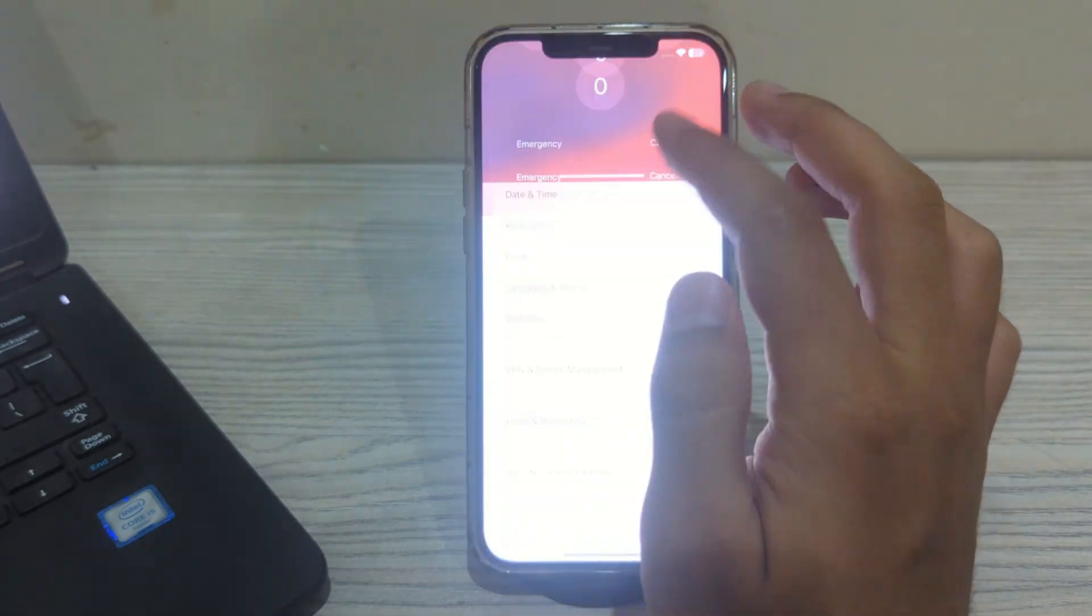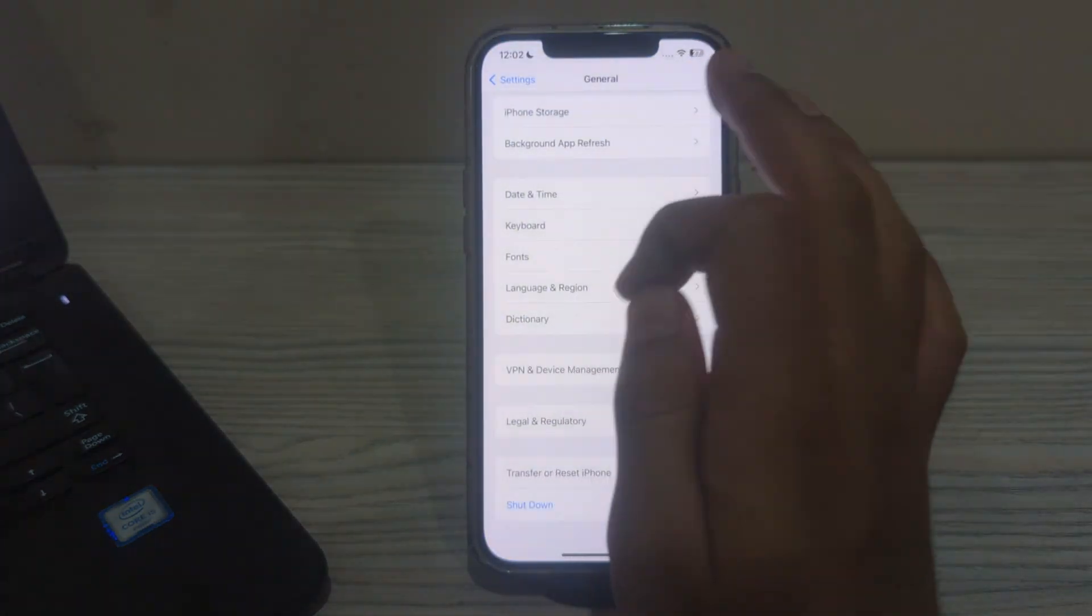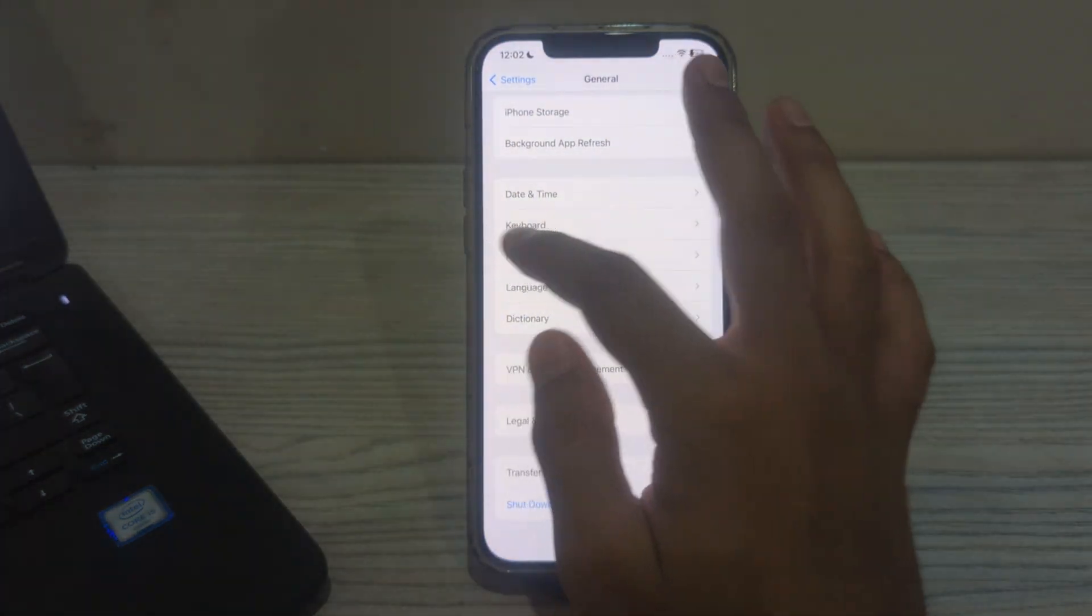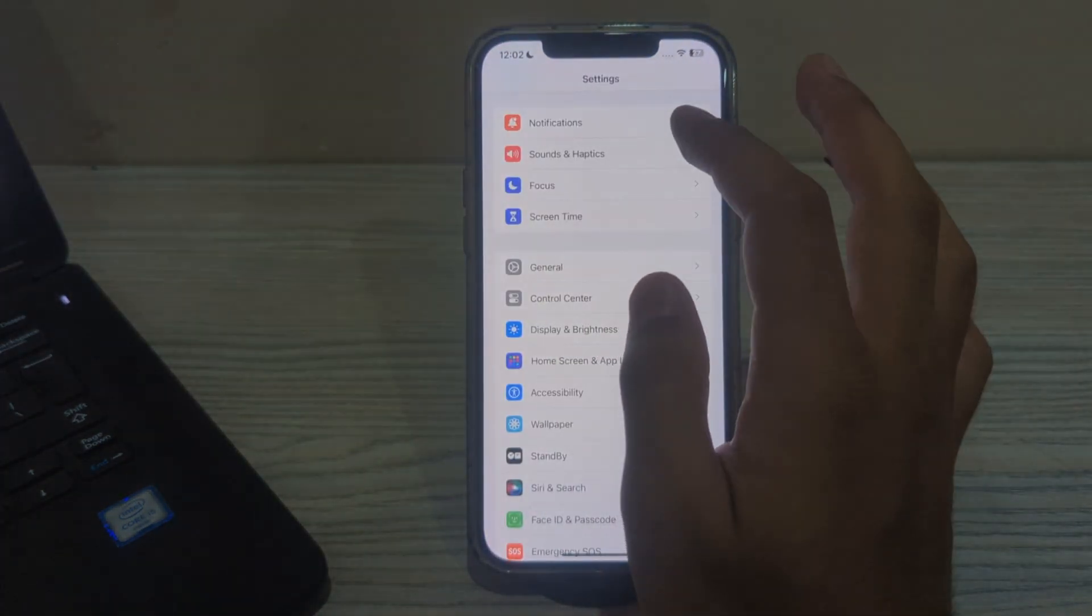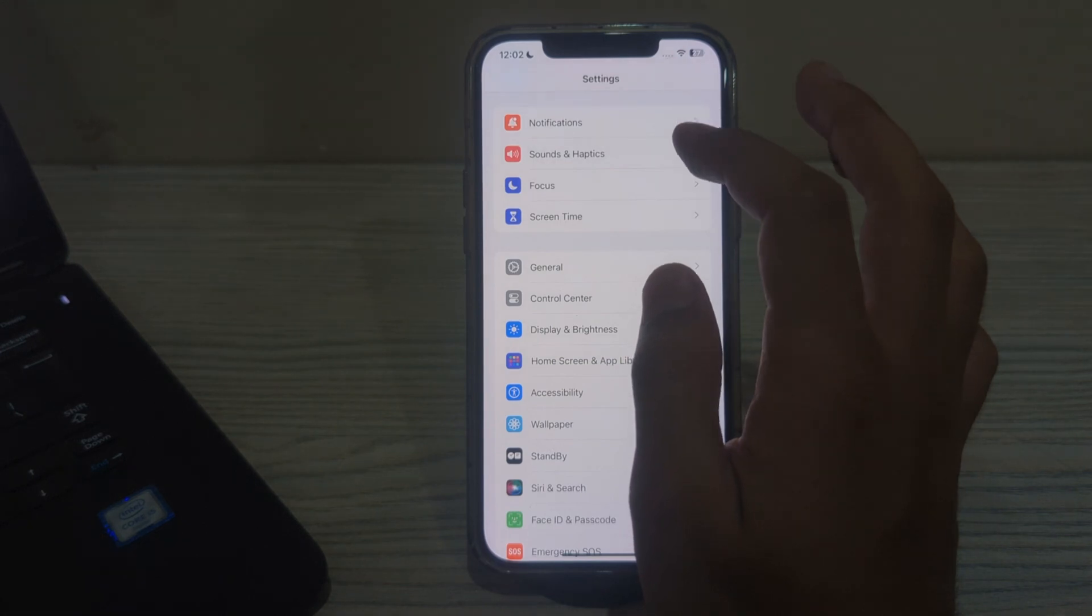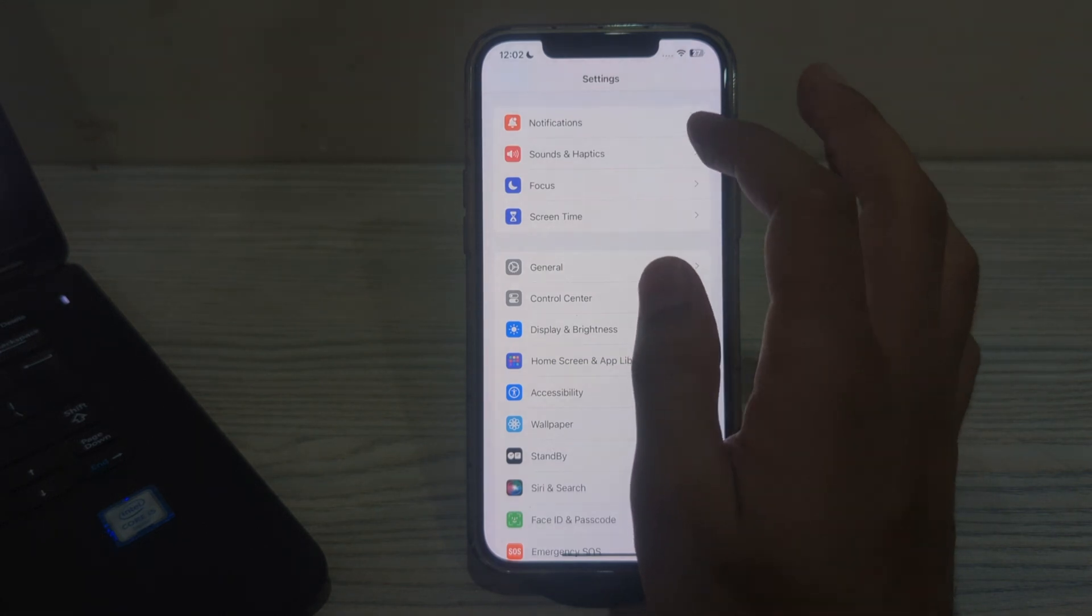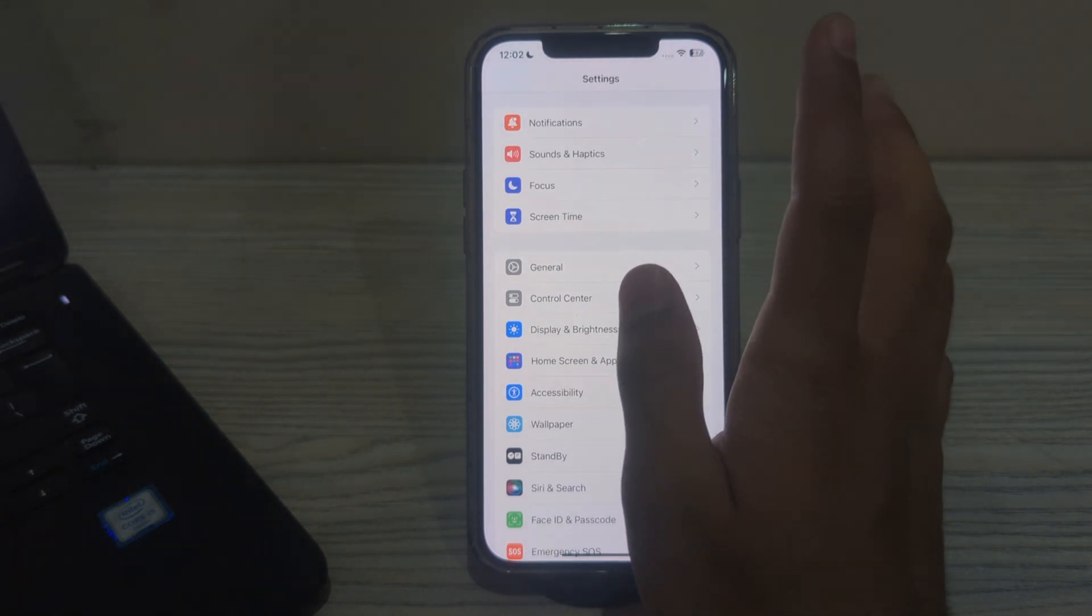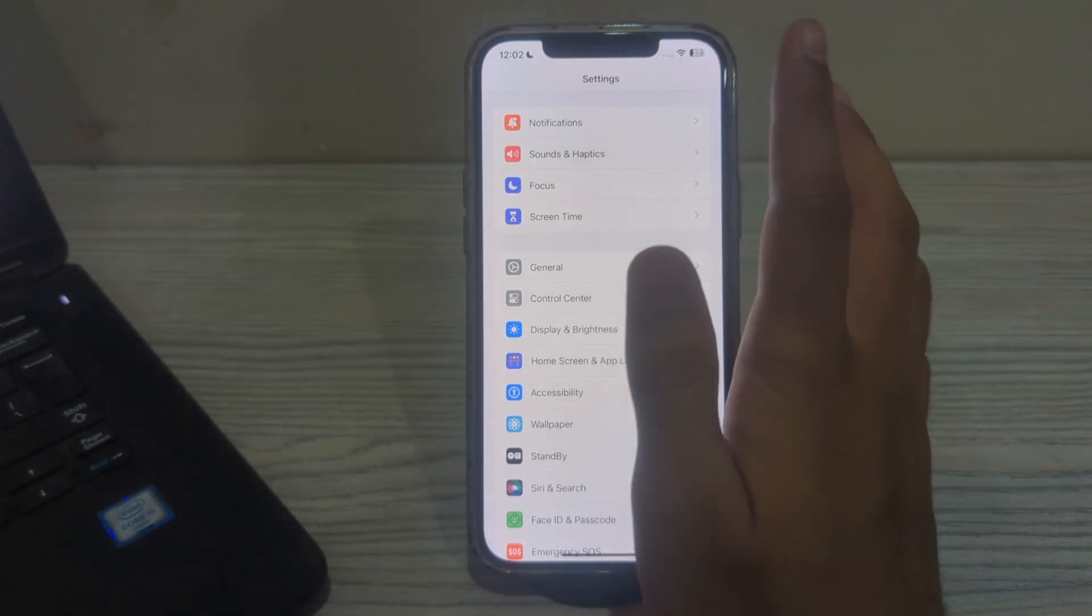After this, make sure that your Personal Hotspot is disabled. If your iPhone's Personal Hotspot is turned on, it might interfere with AirDrop. Make sure that it is disabled.